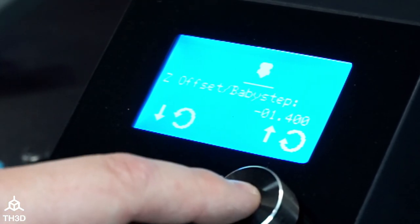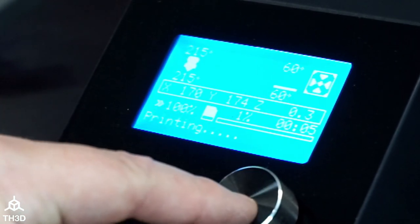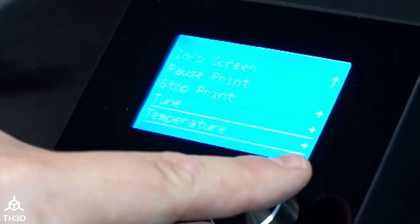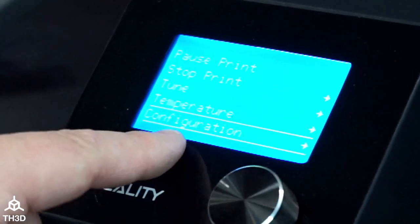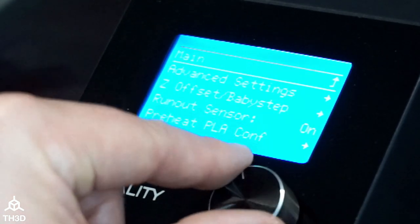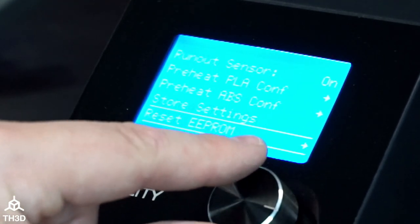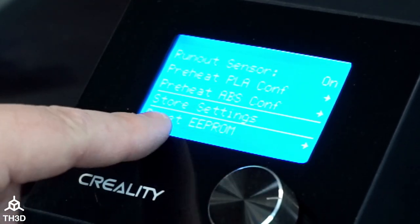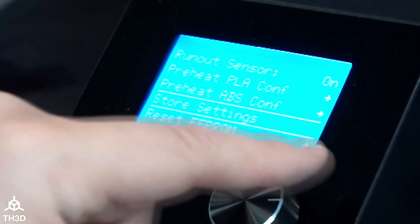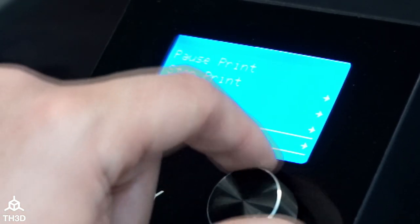Now that we have the dialed in Z offset, go ahead and press the button, go back into the menu, go to Configuration, and click Store Settings. You'll hear the confirmation beep.